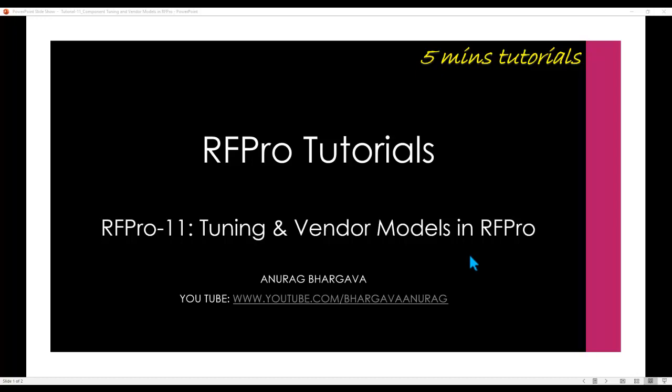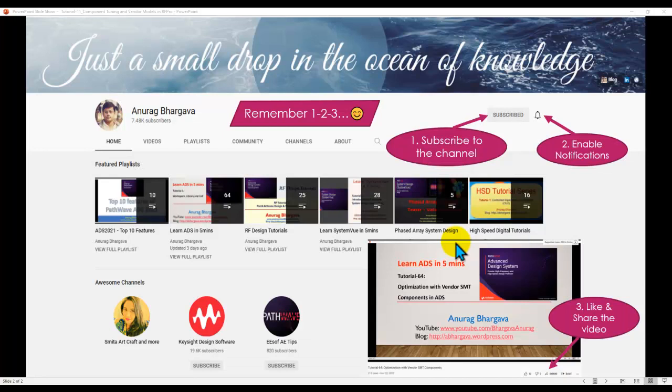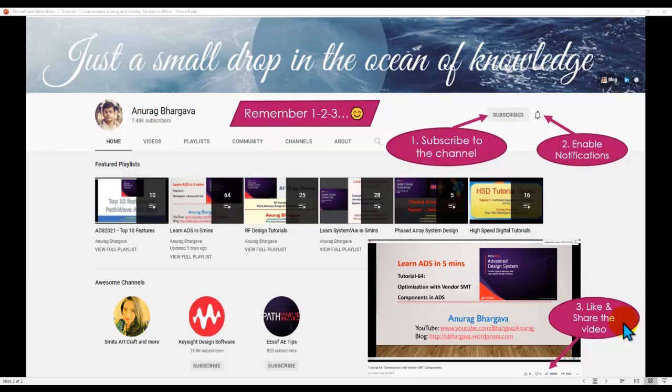Hello and welcome to 5 minutes tutorial on RFPro. In this tutorial, we will talk about component value tuning and vendor models in RFPro. Before we start, remember: subscribe to the channel, enable notification, like and share the video with your friends and colleagues.